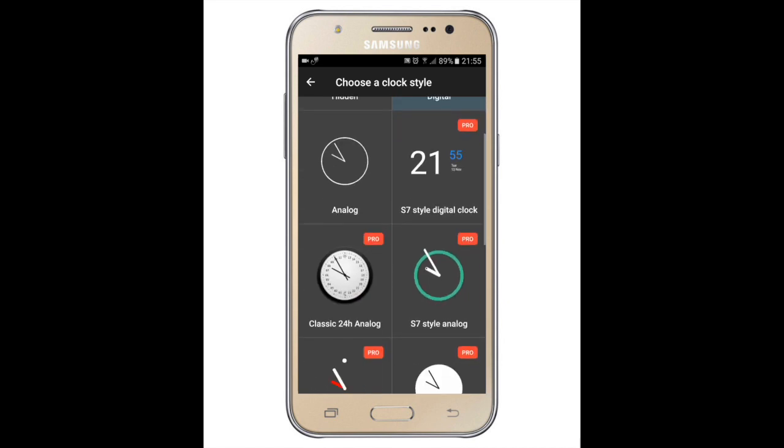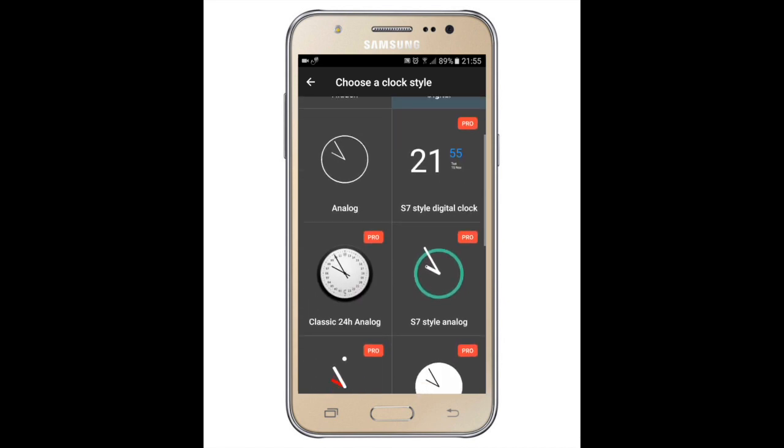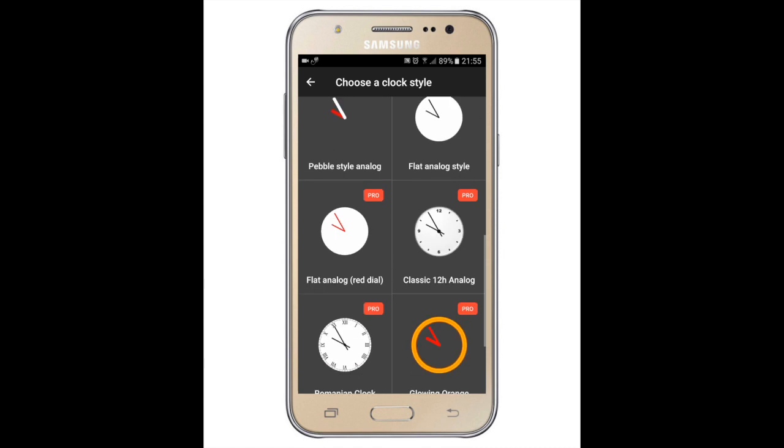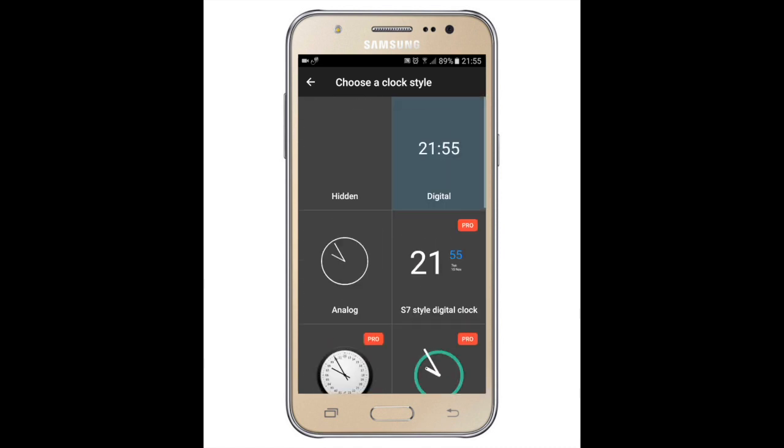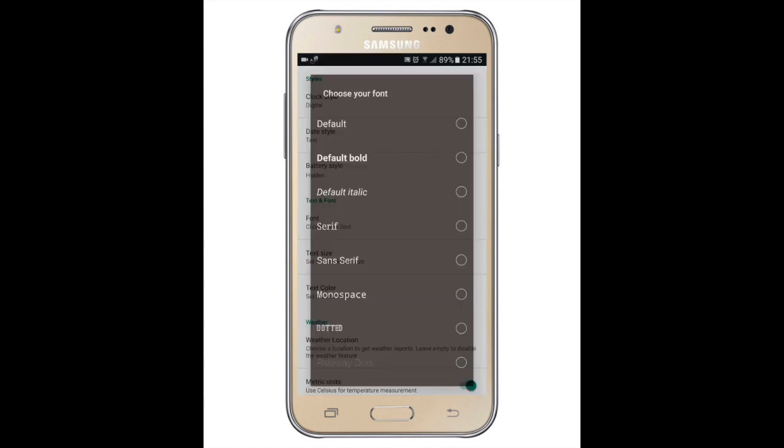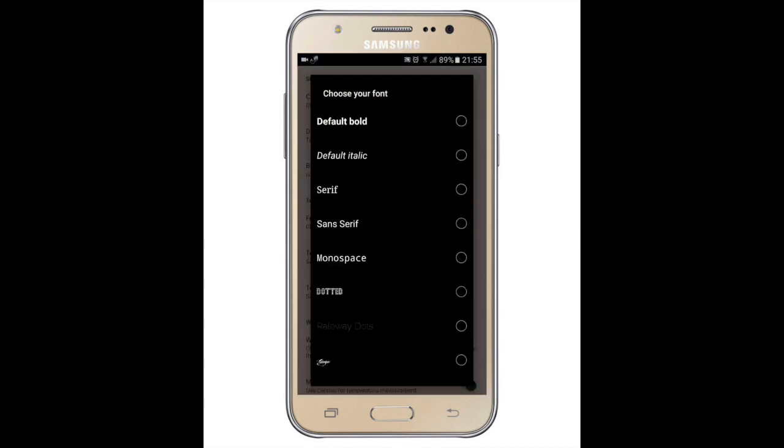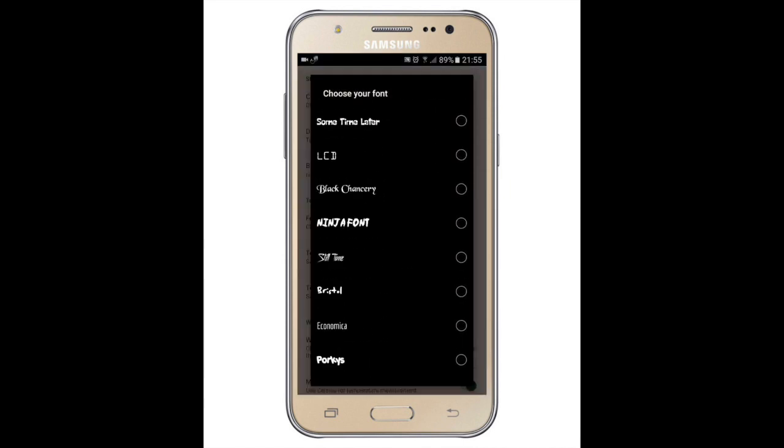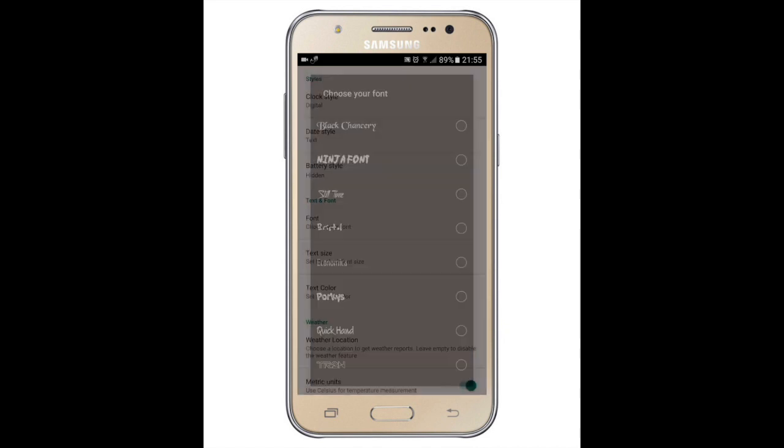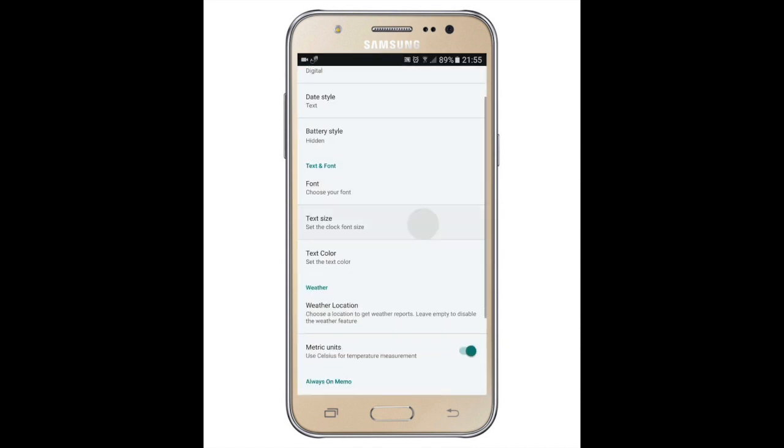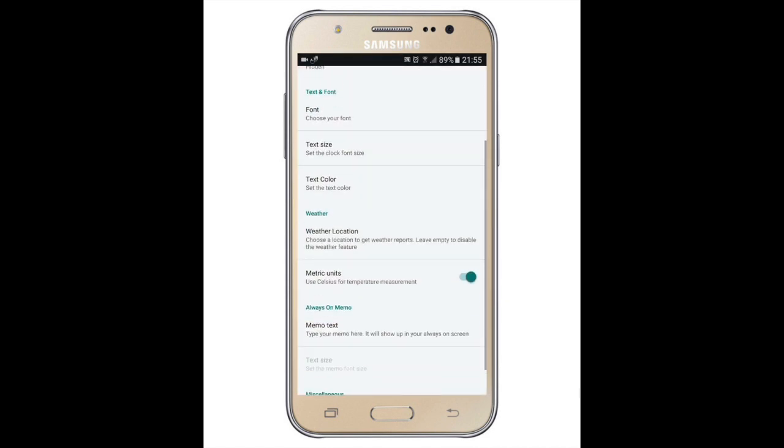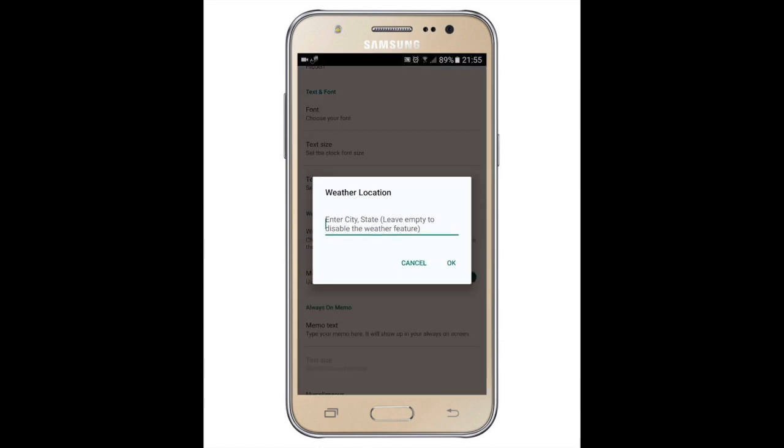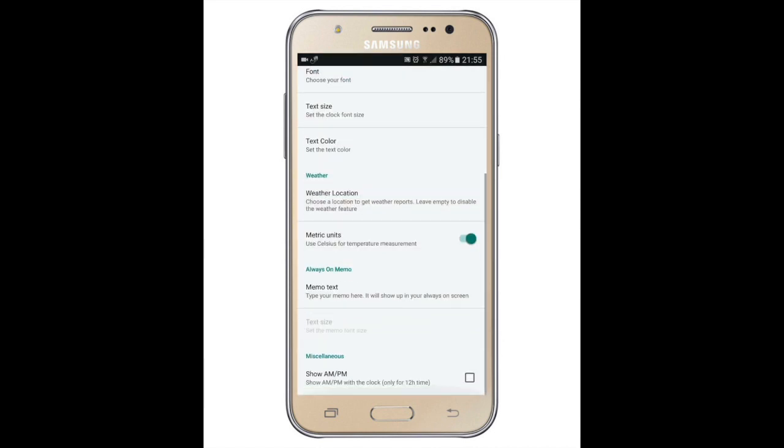If you want the S7 time or the other ones, then you have to pay $0.99. It's just a single payment. Once you pay, they will not charge you more. You can change fonts if you want. You can change the size, the color. You can add the location unless you paid $0.99.